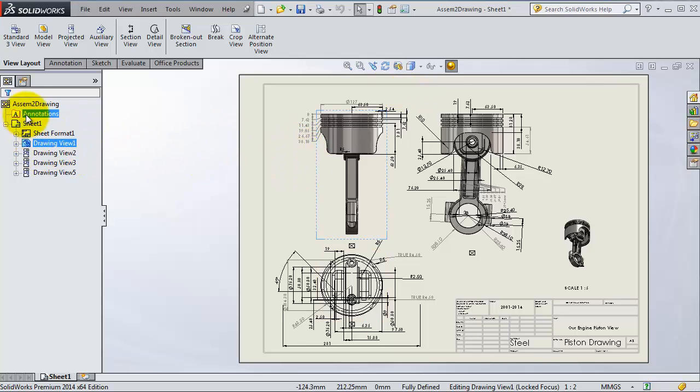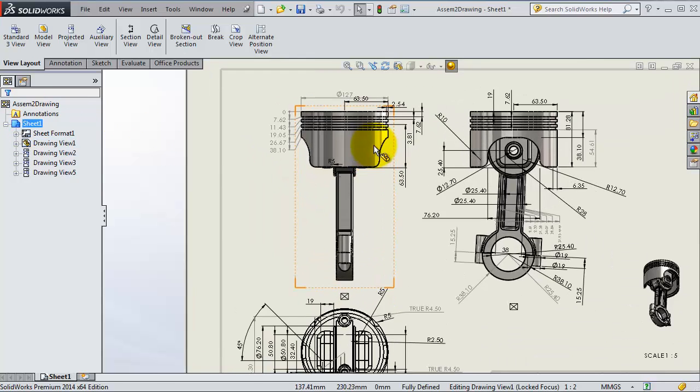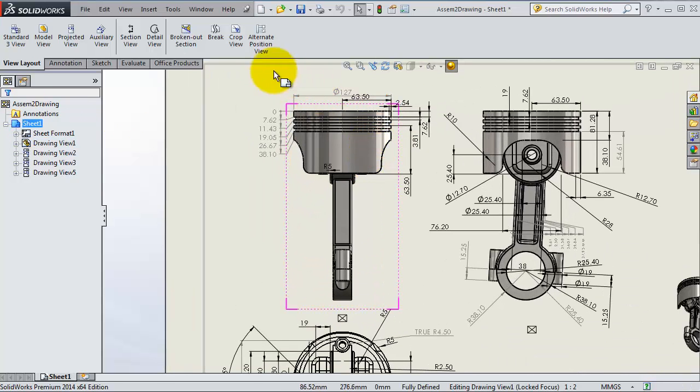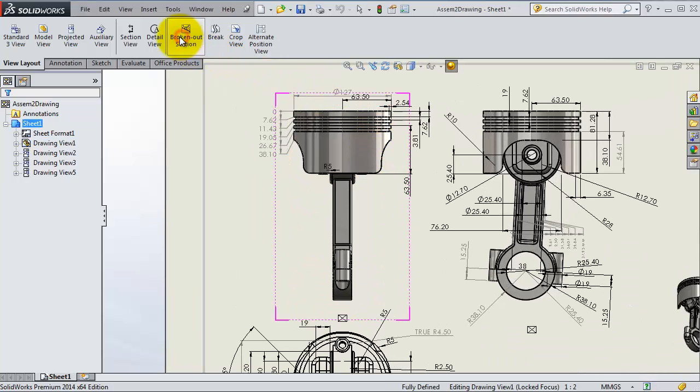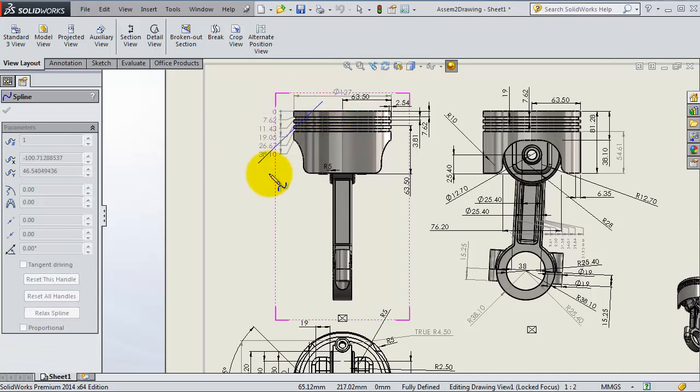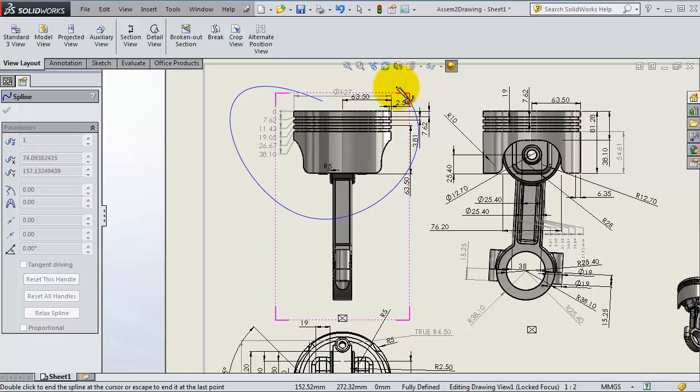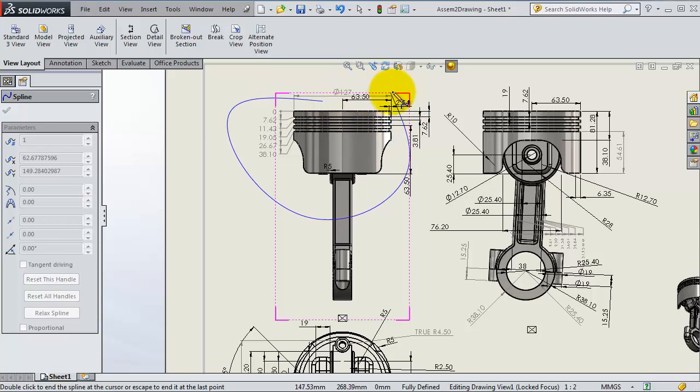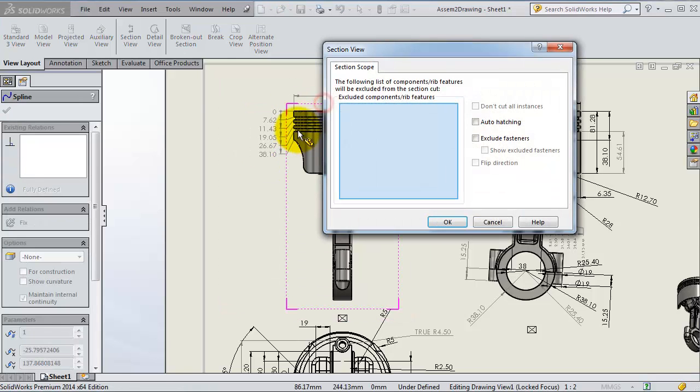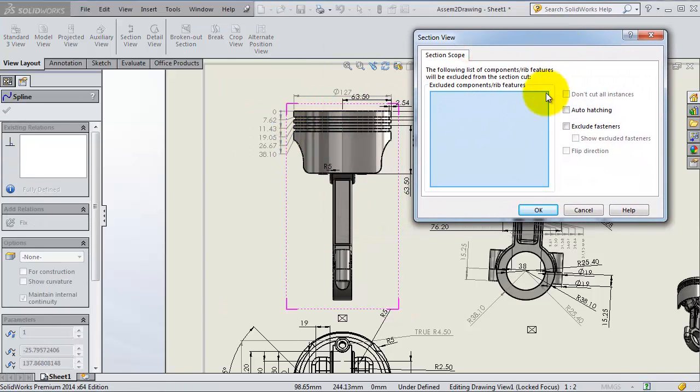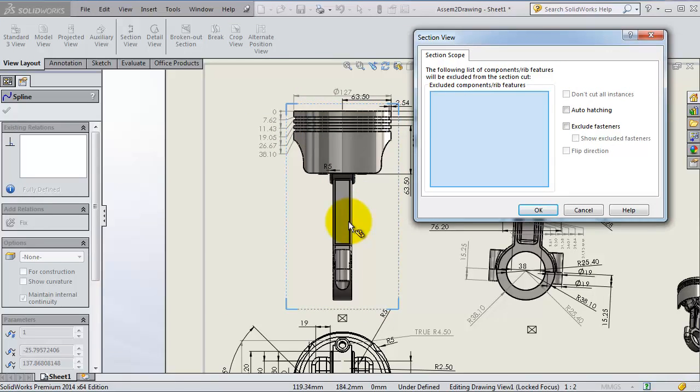Now let's activate the broken view. Just drop a spline where we want to make the view or exclude the view. Now we're going to select the part which is going to be excluded.